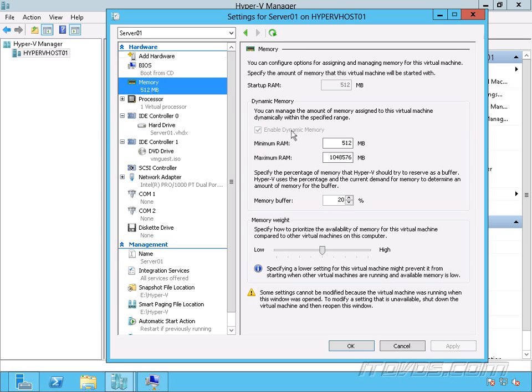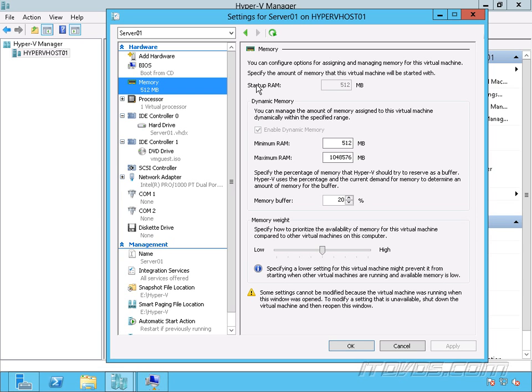we have a new option here for using Dynamic Memory. That's Minimum RAM. So previously we had Startup RAM and Maximum RAM, and whatever we configured for the Startup RAM, that would be the minimum that this virtual machine would use on the host, or at least have reserved on the host.